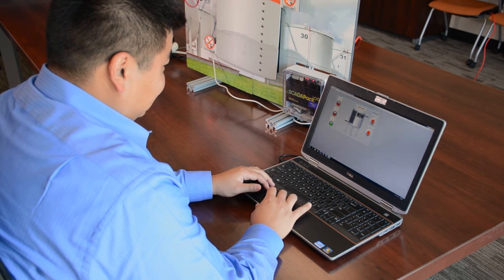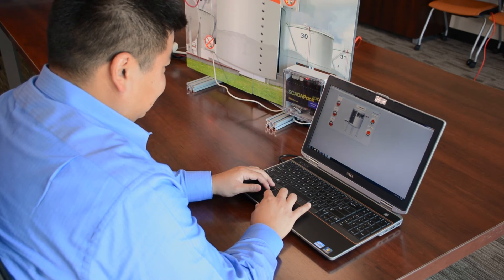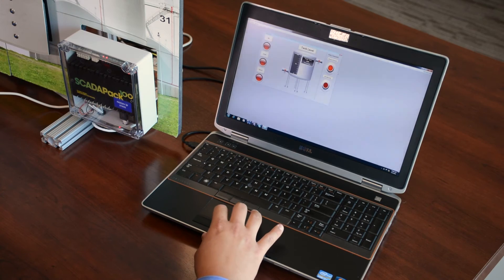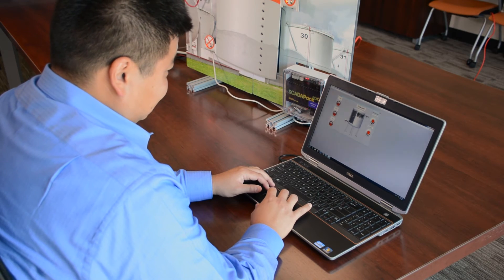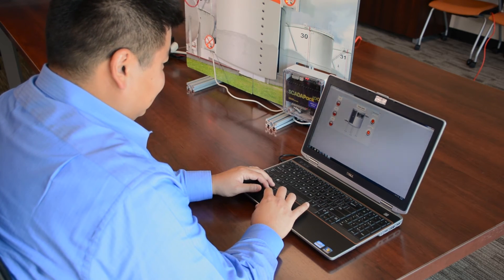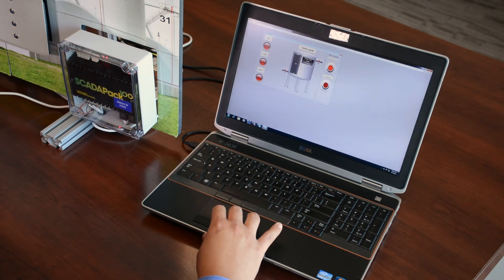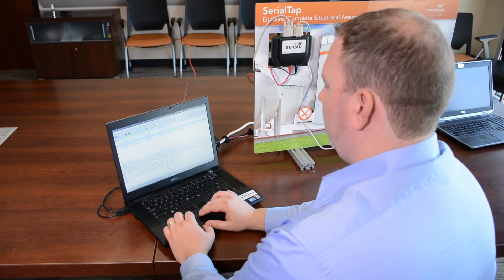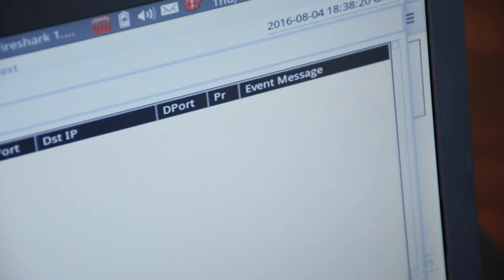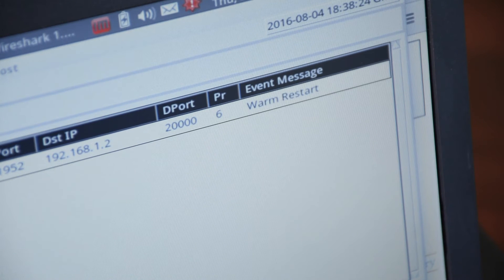We are able to send risky commands. The first risky command is a warm restart. The warm restart will cause the SCADA pack to restart its logic. The second risky command is disable unsolicited response. This will cause the SCADA pack not to report any critical events. These risky commands will be captured by the SerialTap. They will then be sent on to our security sensor. We can see that when we send a warm restart, it is alerted.